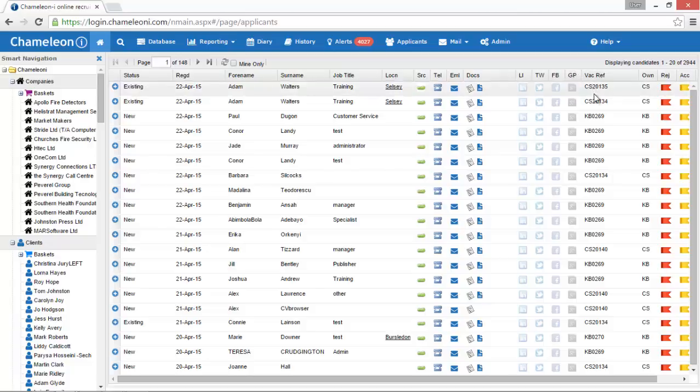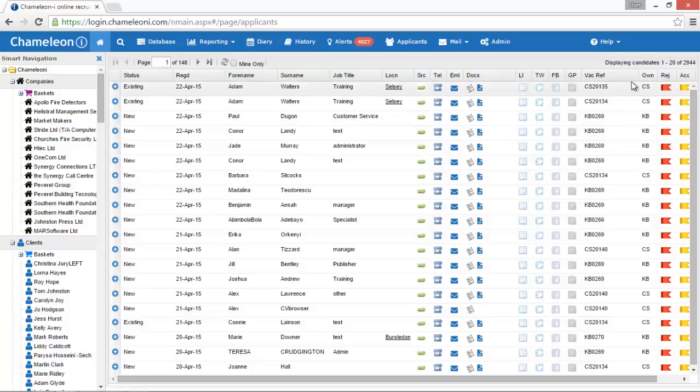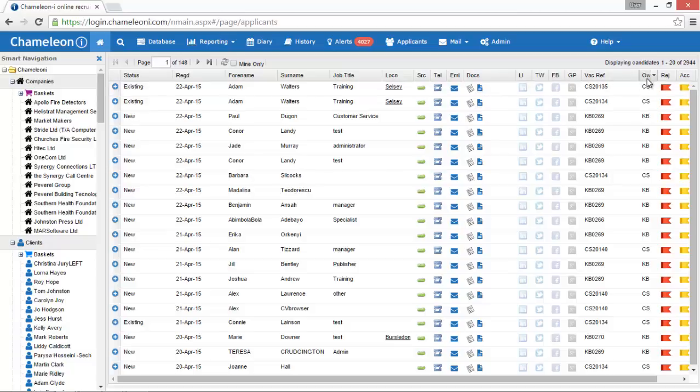Vacancy reference. This is your vacancy reference and is clickable to open the vacancy record. Owner. This is the owner of the vacancy, i.e. the user who initially posted the position.